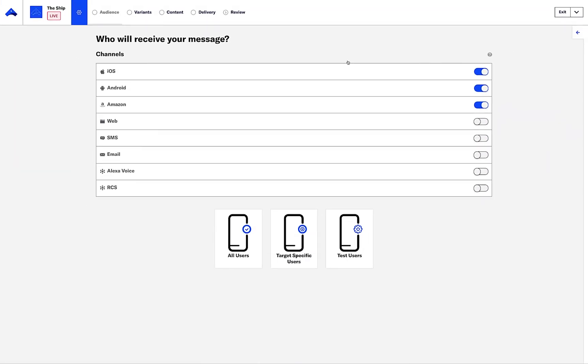We start by defining the audience that will receive our message and on which channels. For the purpose of this demo, let's choose all channels including push and web notifications, as well as SMS and email messages.